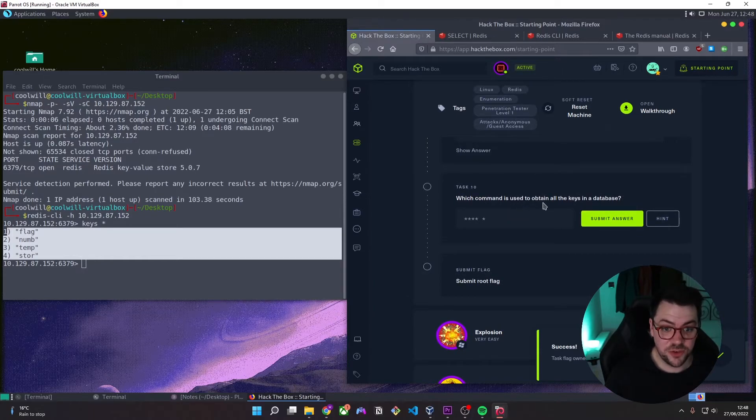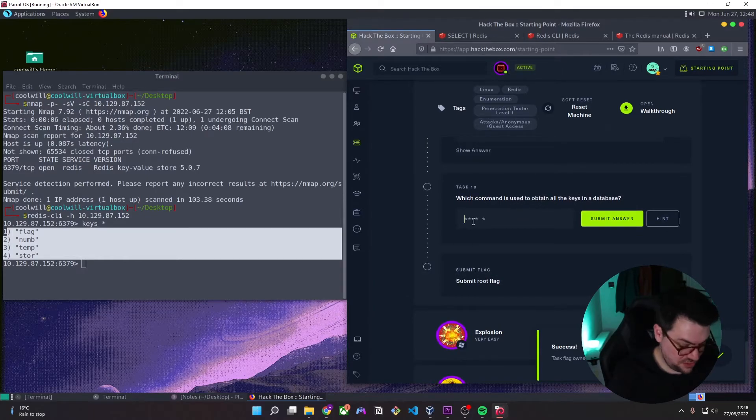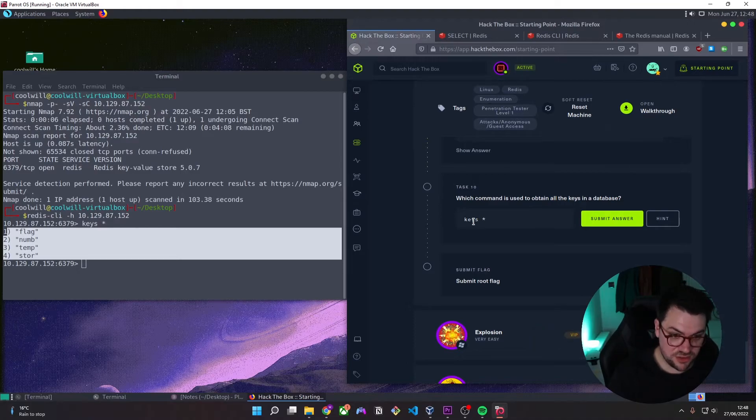Which command is used to obtain all the keys in the database? So again, it's just that command we used. So keys asterisk.